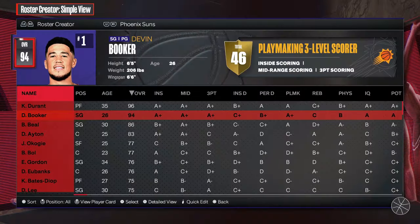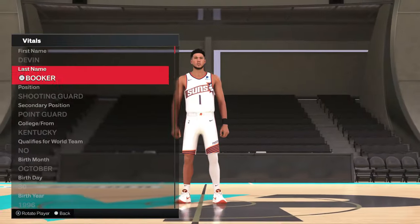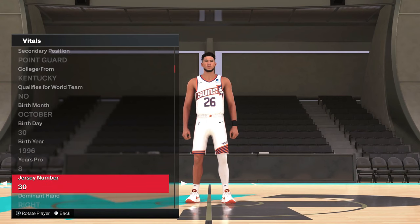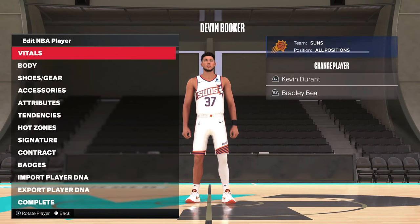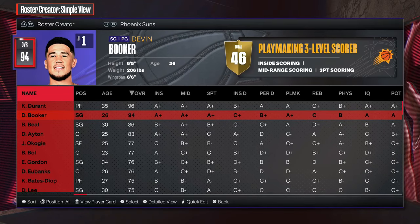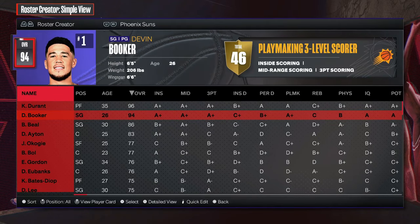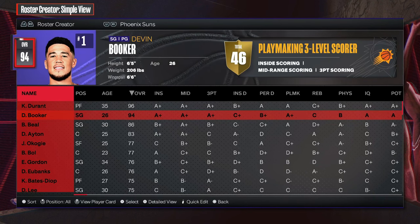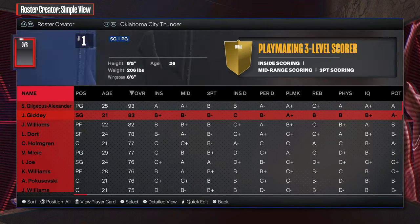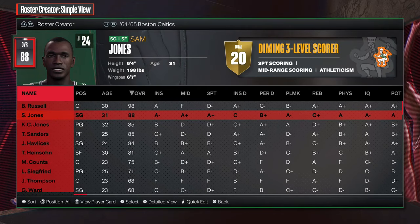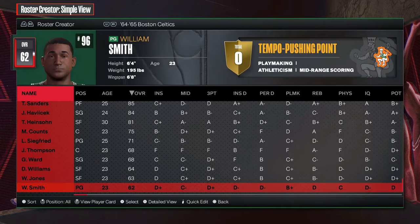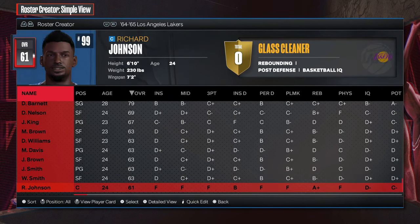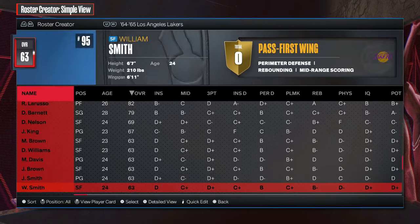You can see the same thing happens with any of these other players — if I try and change Booker to 34, it's not going to let me do it, it just skips right past it. The way to get around that is you need to use one of the generic players from the classic teams. It only works with those generic players — not the real players. These are the guys at the bottom of the roster: William Smith, William Jones, David Williams.